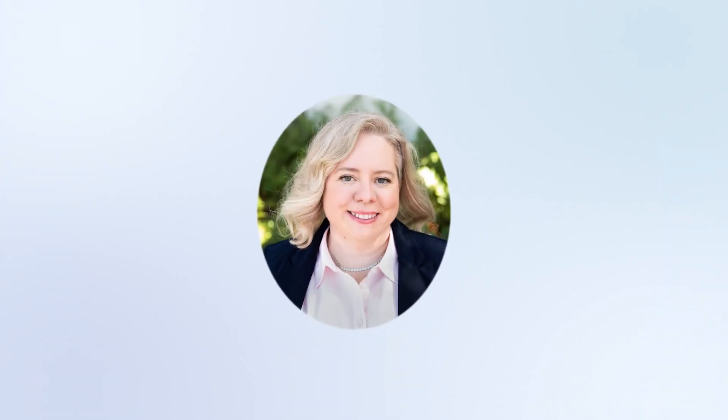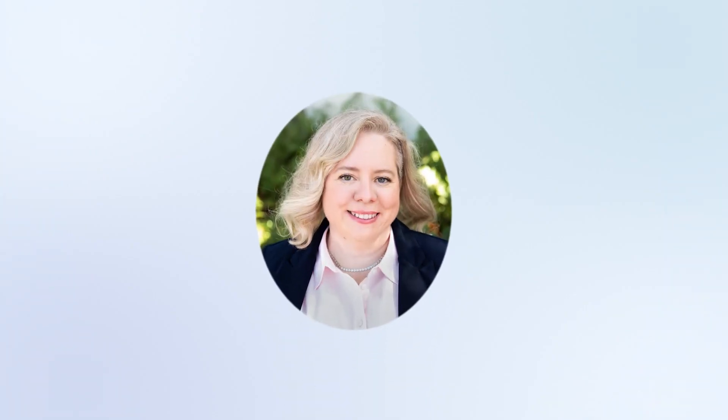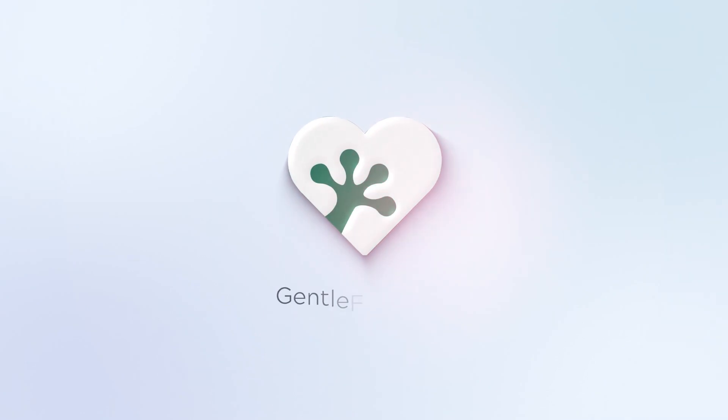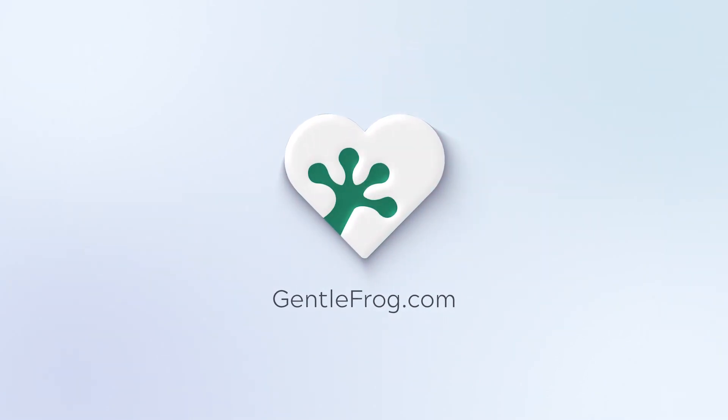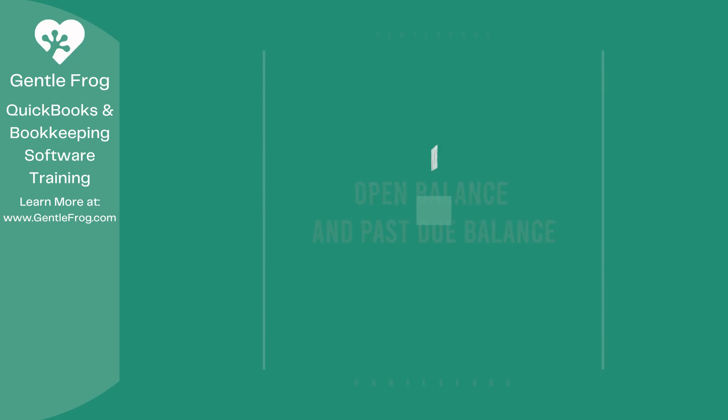Hello and thank you for watching. My name is Rachel Barnett with Gentle Frog. I'm here to create videos for you to help you understand QuickBooks slightly better than you currently do. If you have any comments, questions, or suggestions, please put them in the chat box. Thank you.